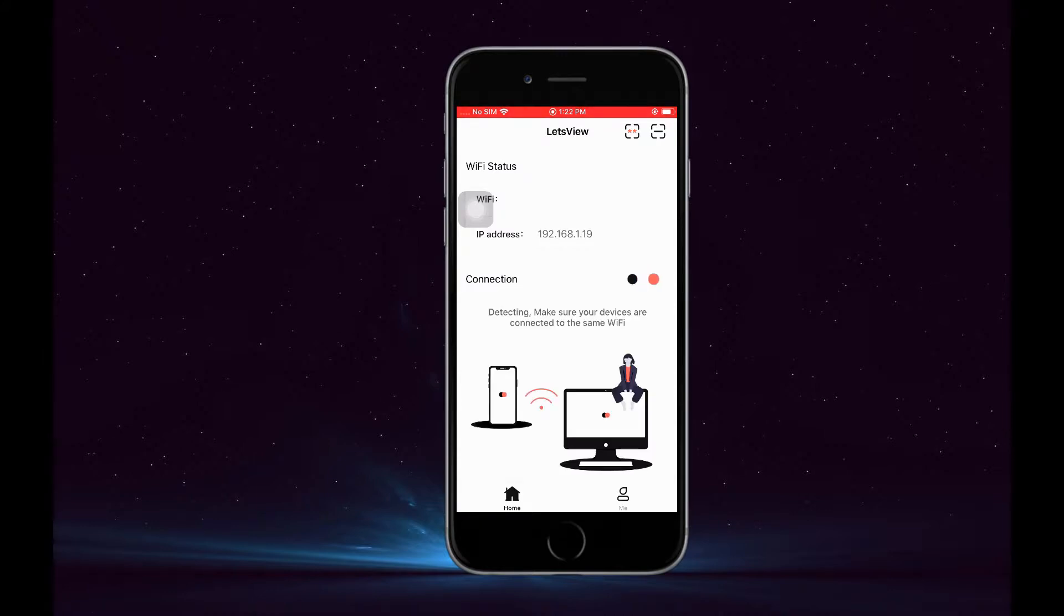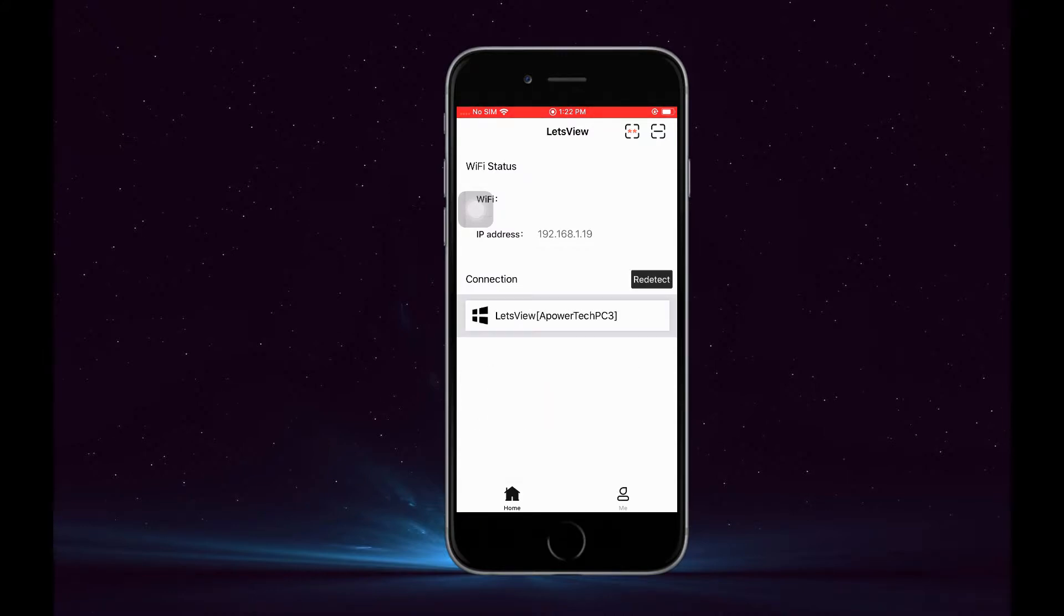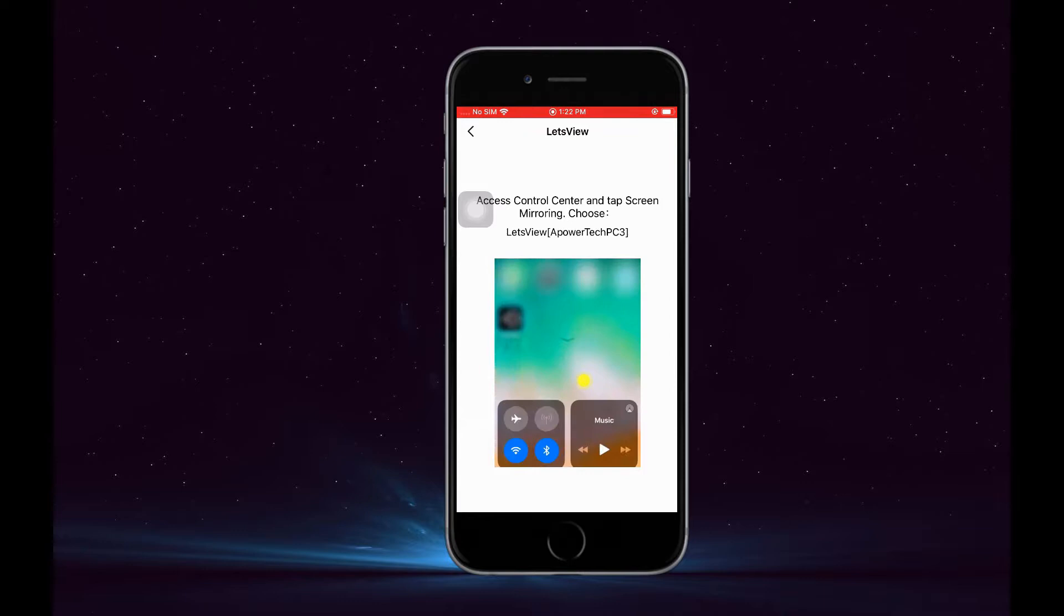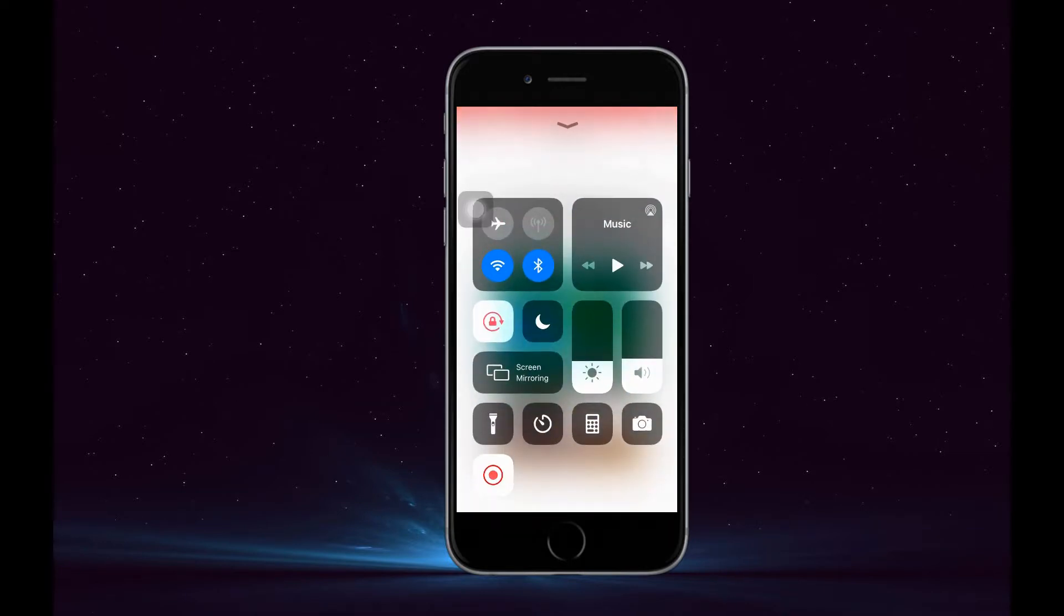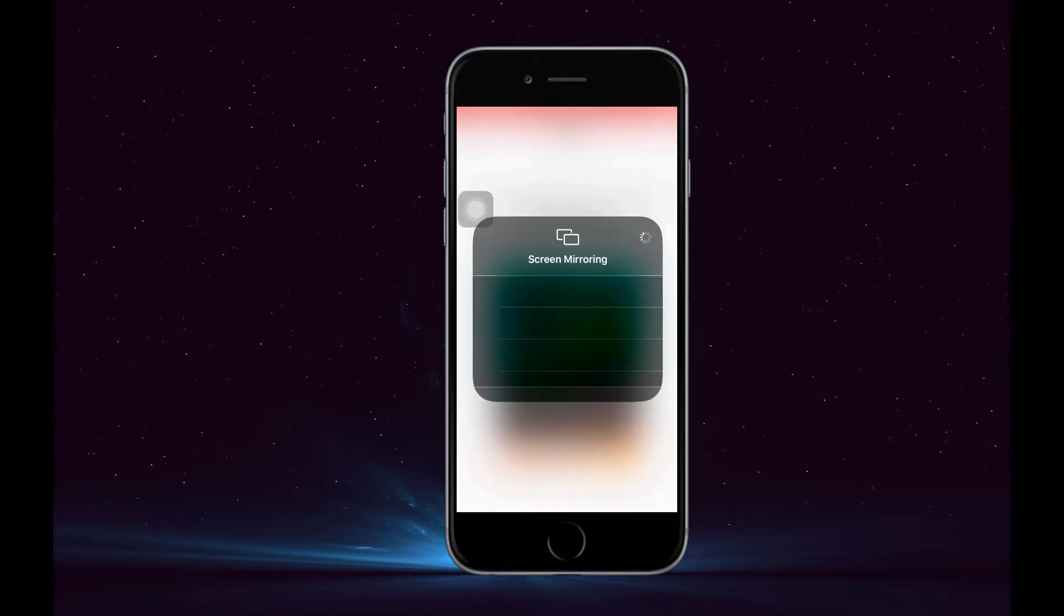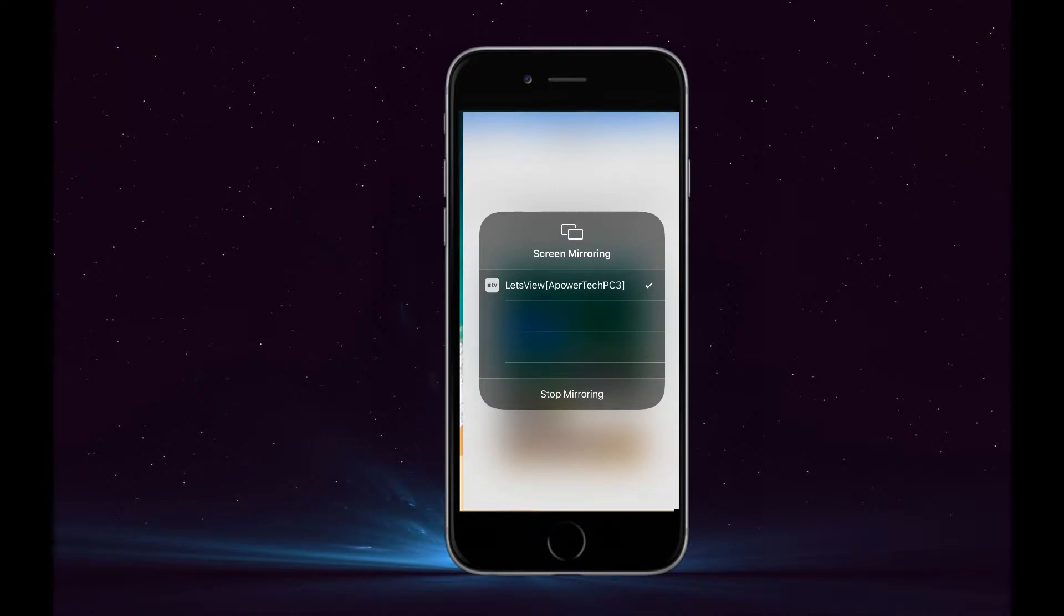Now tap the name of your PC and go to your control panel, tap on Screen Mirroring, and tap the name of your PC. The mirroring will then begin.